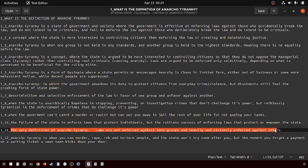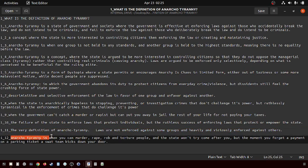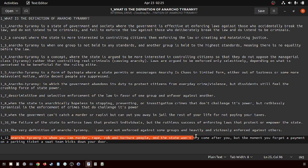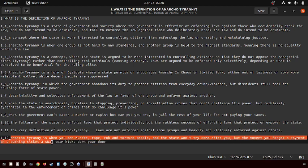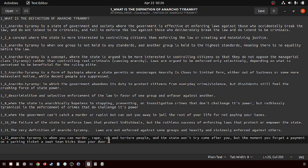Anarcho-tyranny is when you can murder, rape, rob, and torture people and the state won't try to come after you, but the moment you forget a payment on your parking ticket, a SWAT team kicks down your door. That to me is probably the best definition.